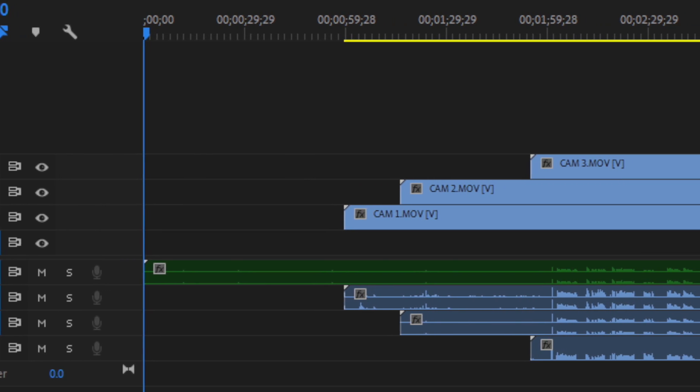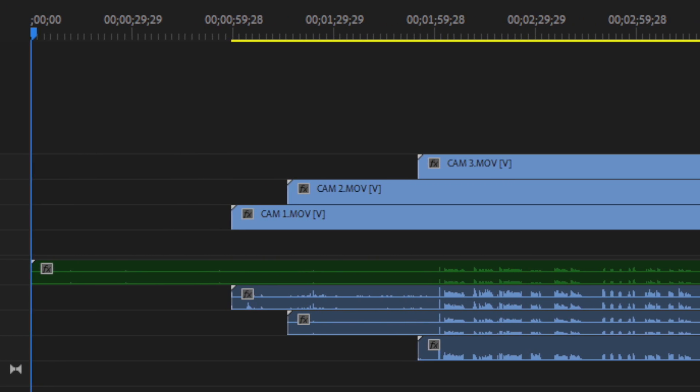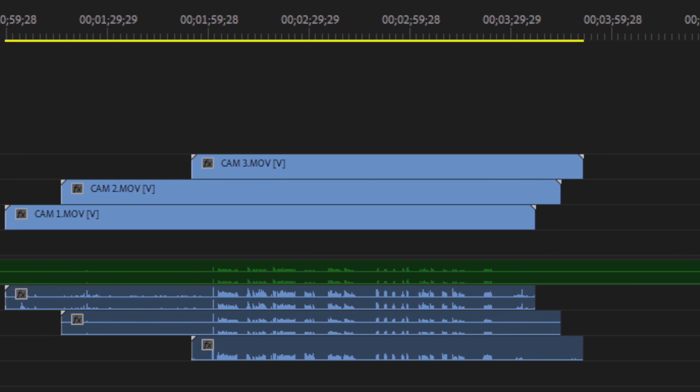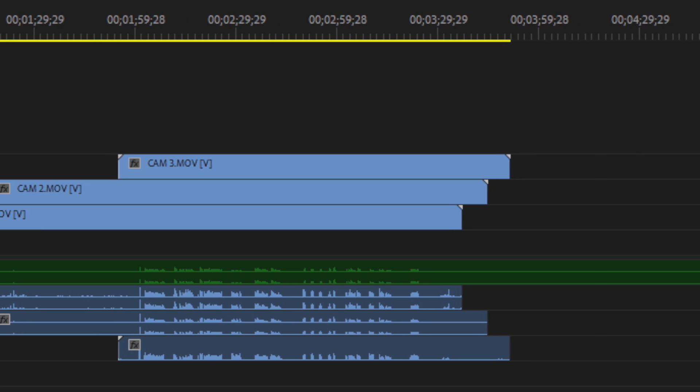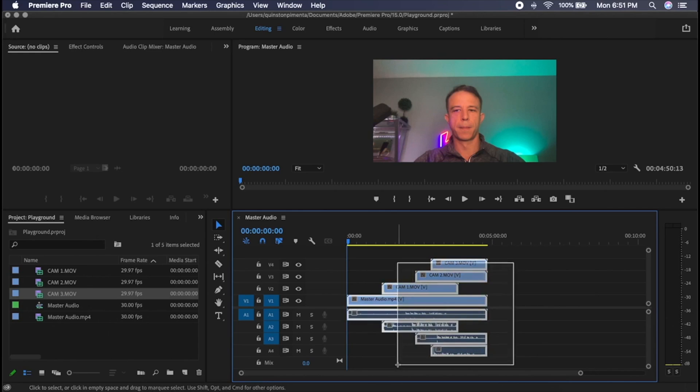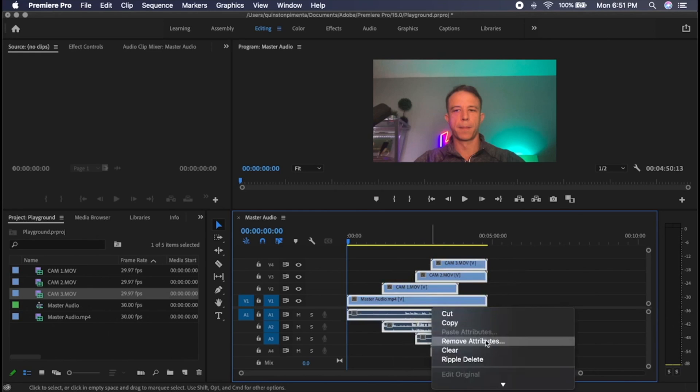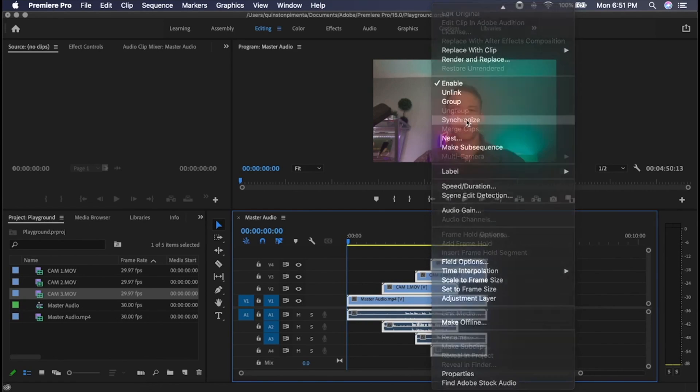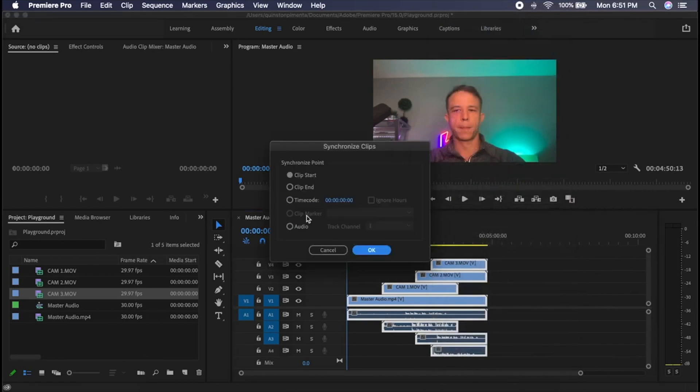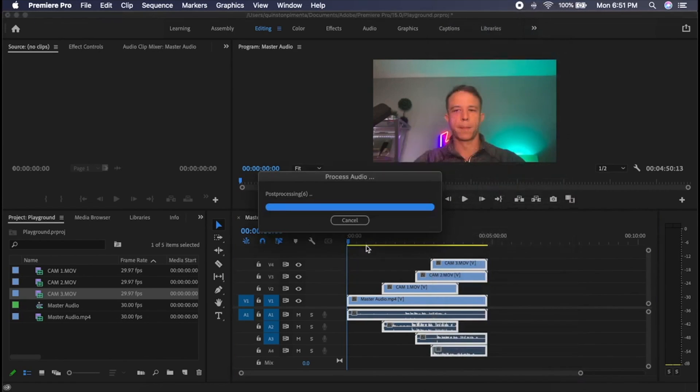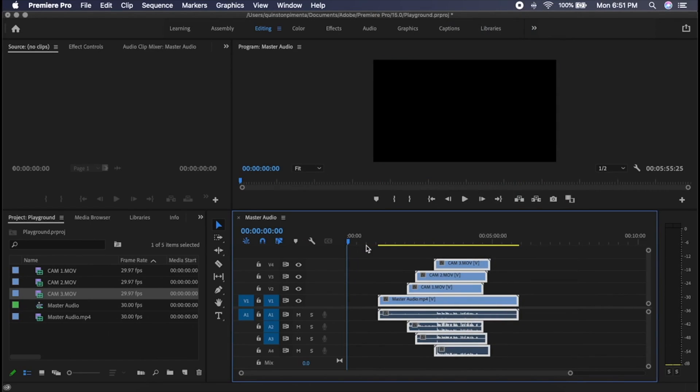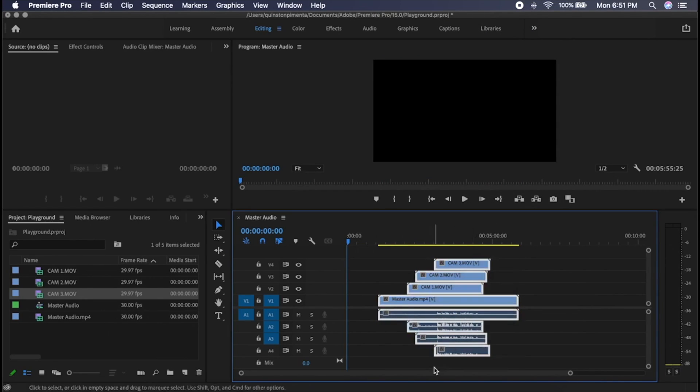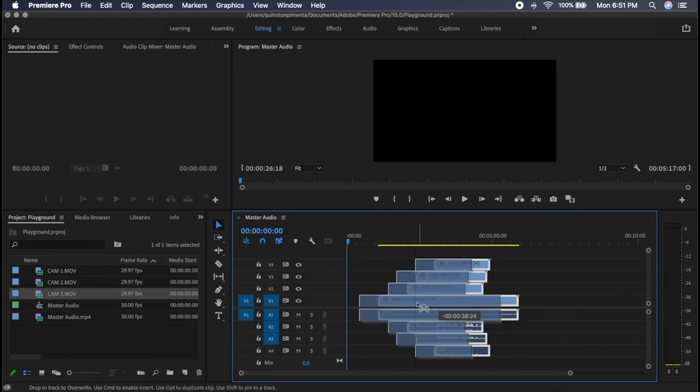If your master audio is a WAV only, just leave the video track empty. Next, synchronize the footage by selecting all. Click the synchronize option. Now each clip is synced across cams to the master audio.